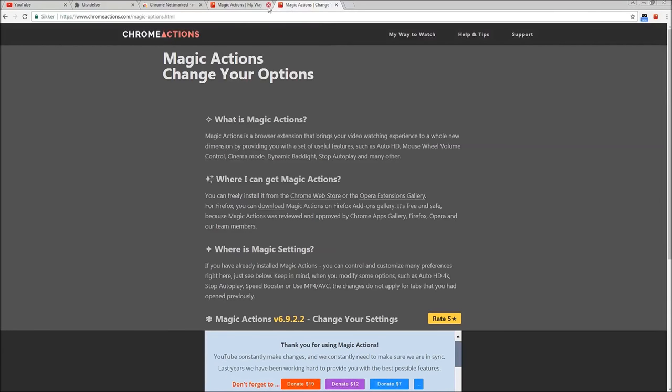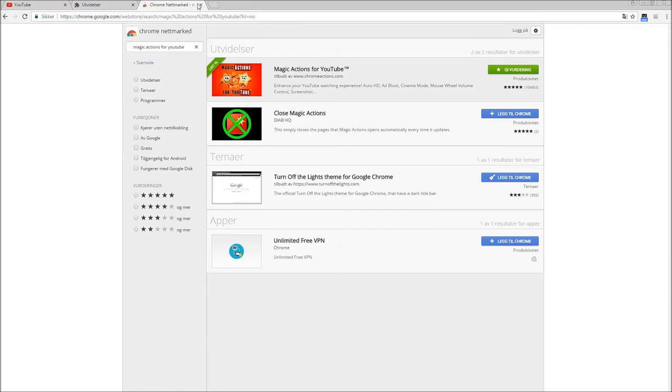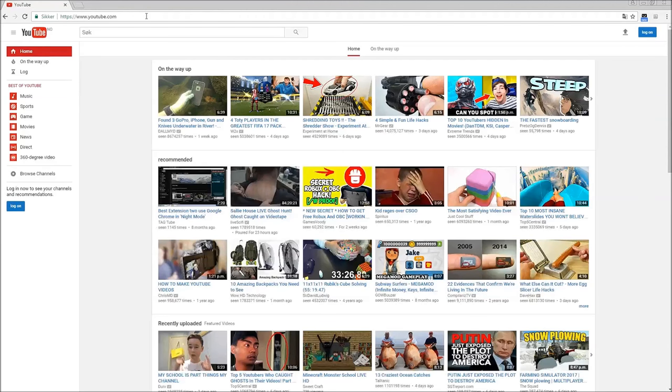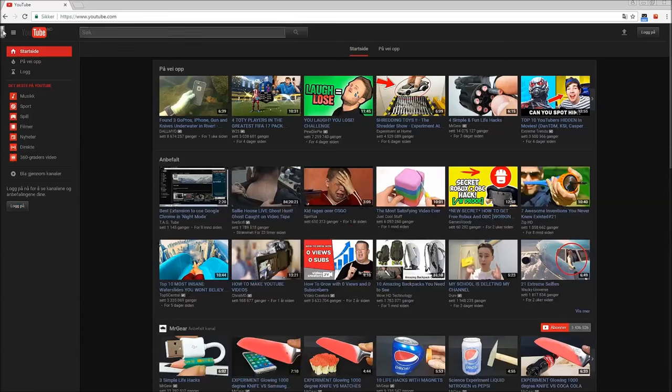When the download is finished, you refresh your YouTube and you will see a switch on the top left corner of YouTube. Press that and boom, dark mode.